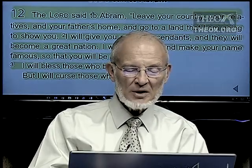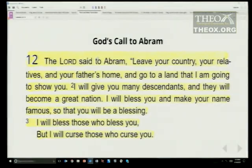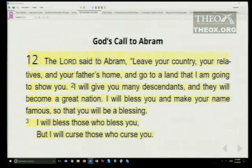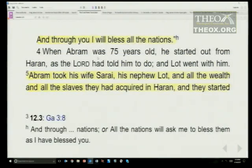Look at the promise God made to Abraham in Genesis 12 — one of the first promises. Abraham is 75 years old, married to his half-sister, and does not have any children. The Lord said: leave your country, your relatives, and your father's home, and go to a land that I'm going to show you. I will give you many descendants and they will become a great nation. I will bless you and make your name famous so that you will be a blessing. I will bless those who bless you, but I will curse those who curse you, and through you I will bless all the nations.